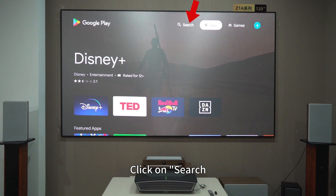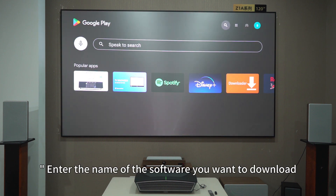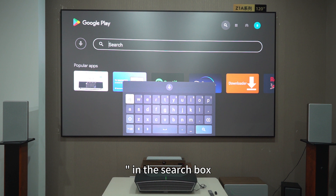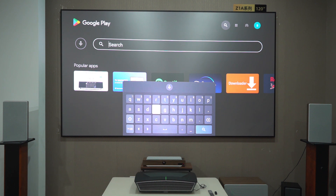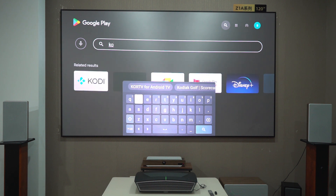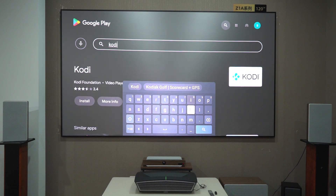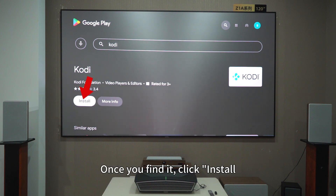Click on Search and enter the name of the software you want to download — such as Kodi — in the search box. Once you find it, click Install.